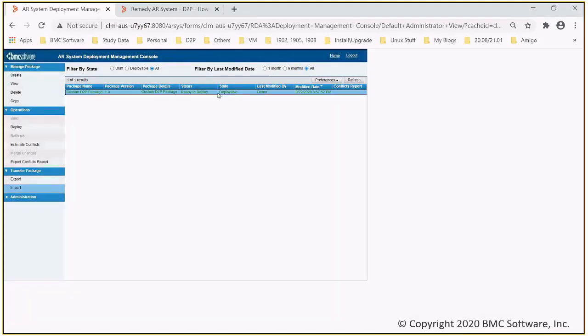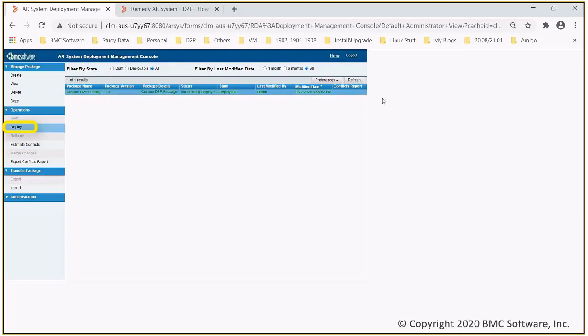Once the package is imported successfully, it's ready to deploy. Select the option of deploy under operation. Once the package is deployed successfully, the status will change to Deployed.